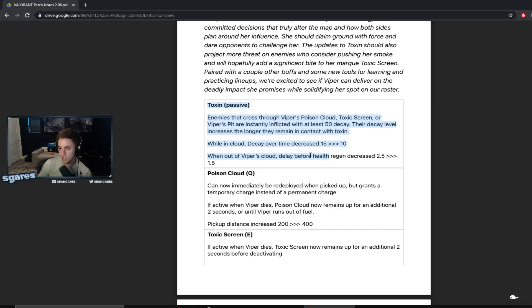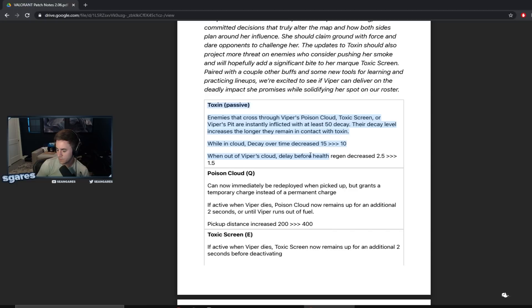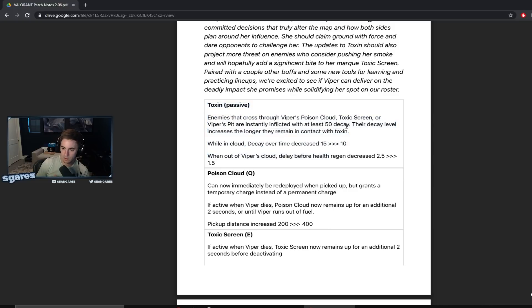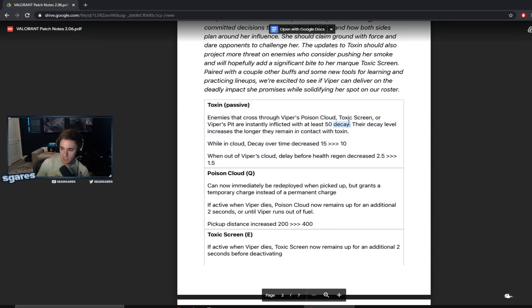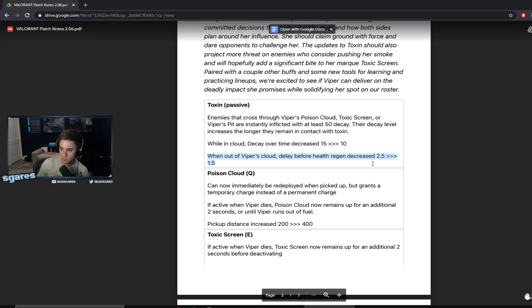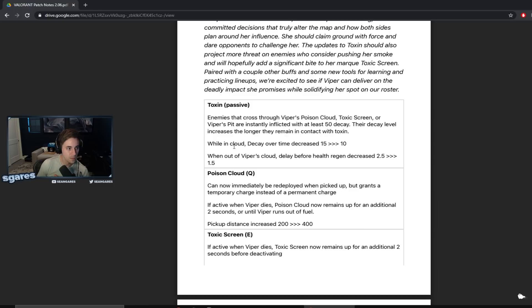Their decay level increases the longer they remain in contact with toxin. While in cloud, decay over time decreased from 15 to 10 seconds. Okay, over time increase. What does that mean? Does that mean you go at 10 seconds from 150 instead of one from? Because the second you go in you lose 50. 50 is one third of 150, so we take off five. Yeah, so nothing really changed other than this sentence. This sentence is very important. When out of Viper's cloud, delay before health regen decreased from 2.5 seconds to 1.5 seconds. So you basically get your health back quicker. You lose health quicker, you get back health quicker. The whole process is just sped up.